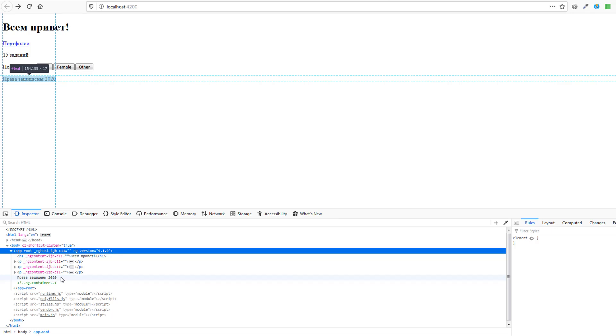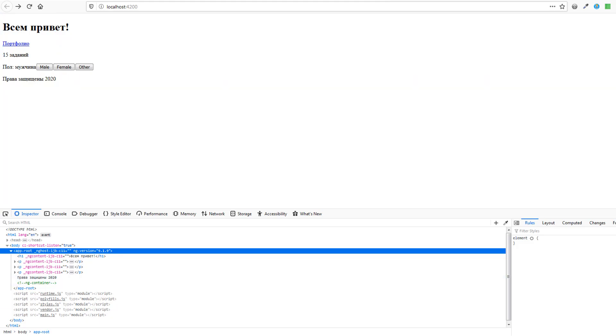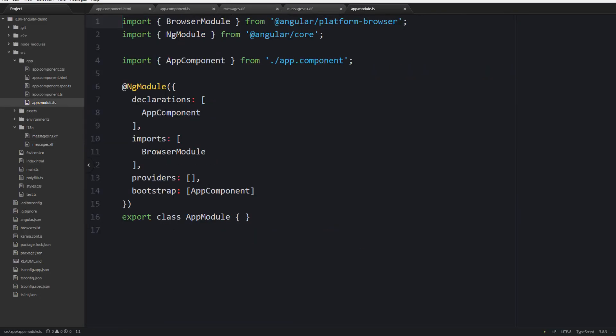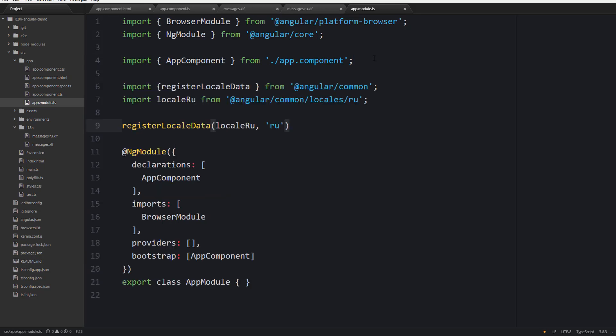Also note that the built-in i18n module plays nicely with common pipes. To make them working fine you should open app.module.ts, then add the following lines of code to register locale data for the chosen locale.